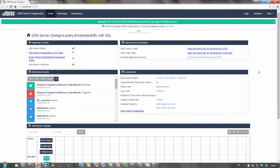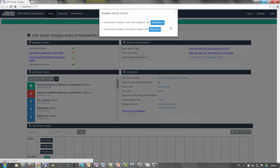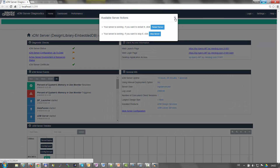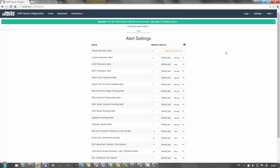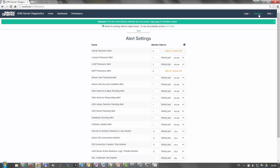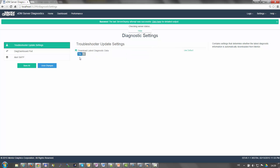Let me switch to the diagnostic dashboard. You will find a similar smart server actions bar here as well. Under alert settings, we added the option to modify the time interval for all the available alerts. You can now enable or disable an alert as well as adjust the check time. Under diagnostic settings, we added an option to opt in to the automatic update of the troubleshooter database from the Mentor website.